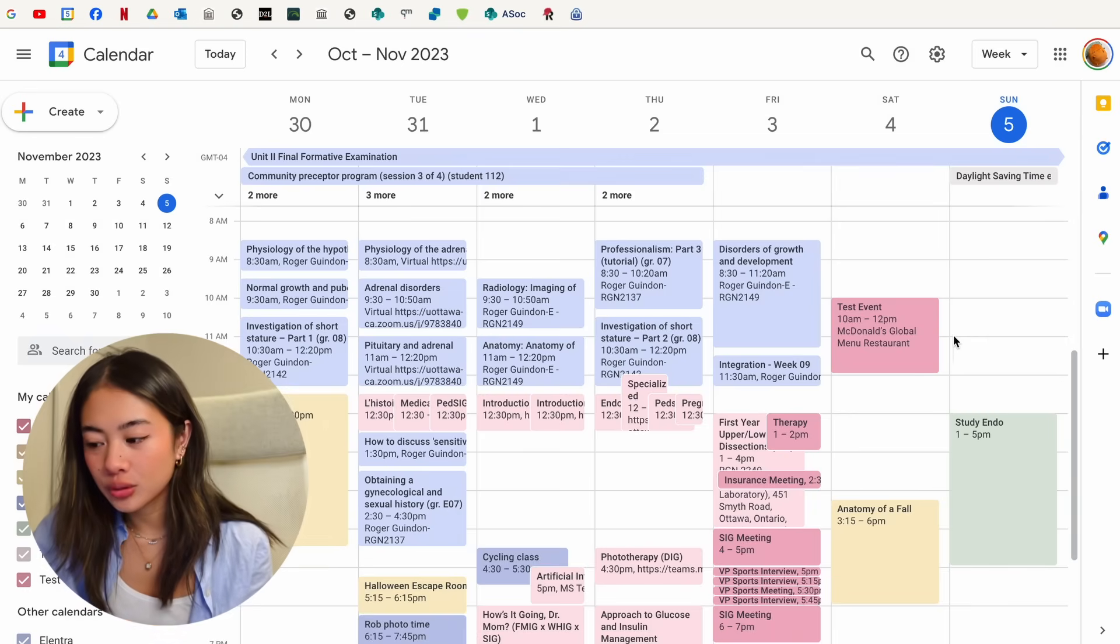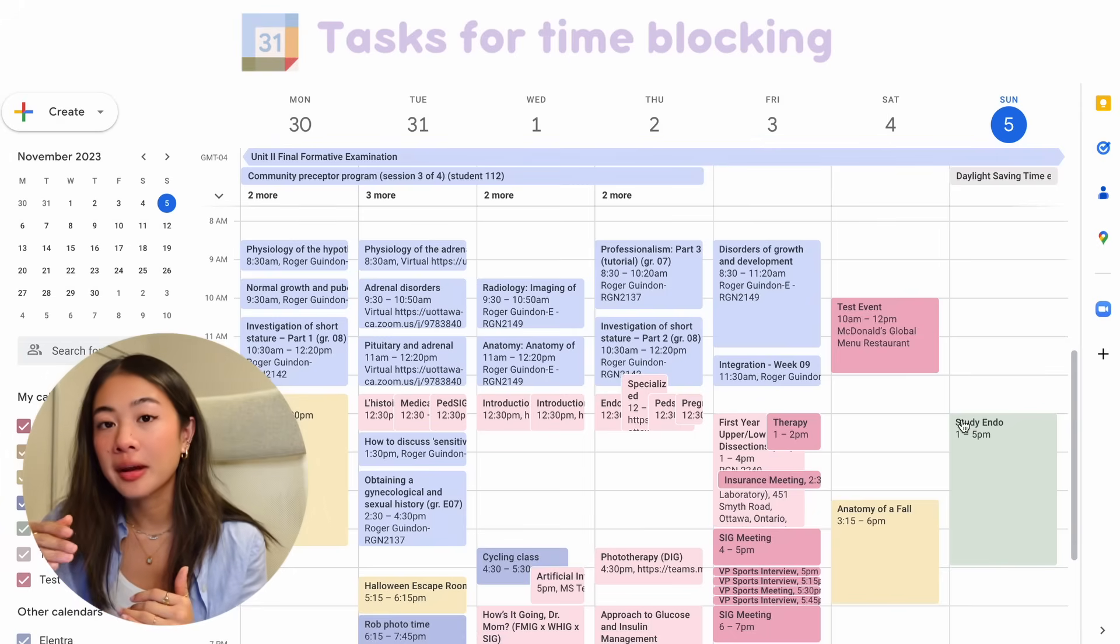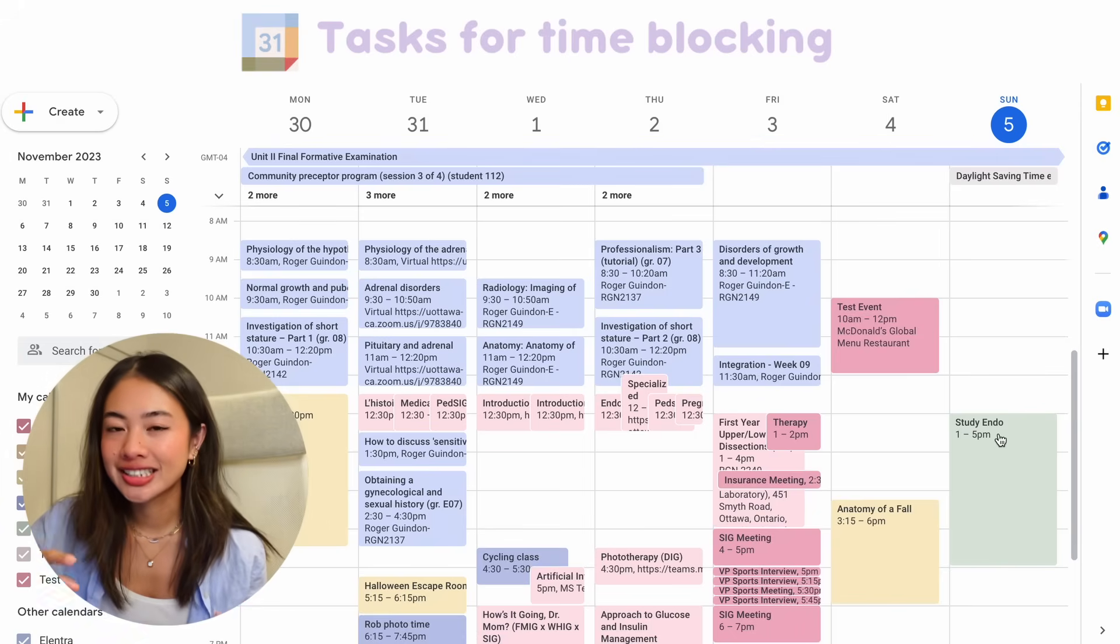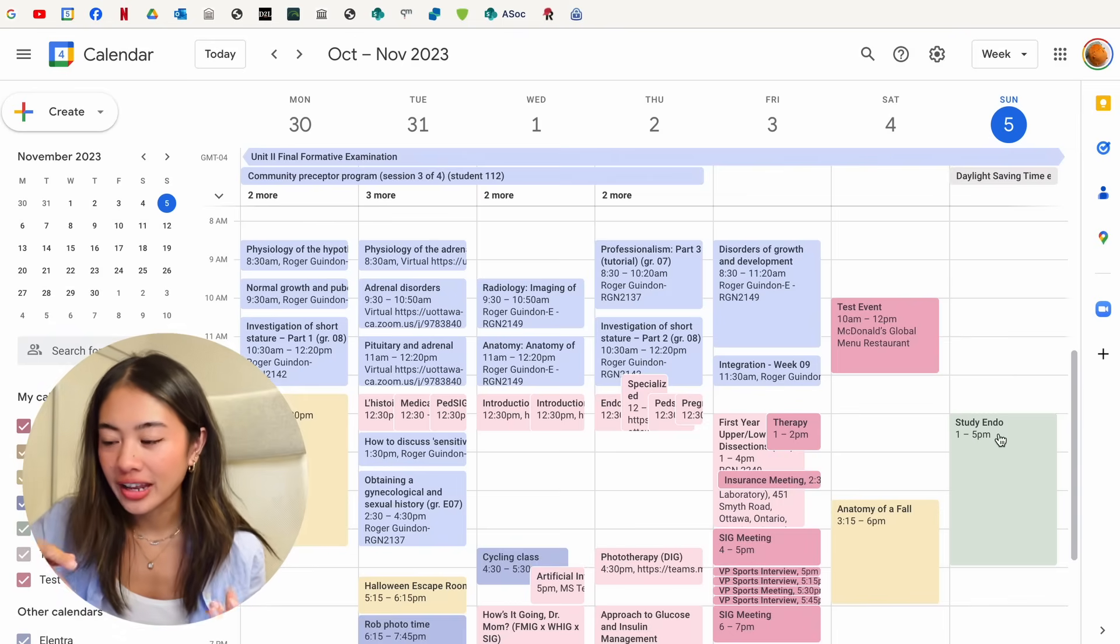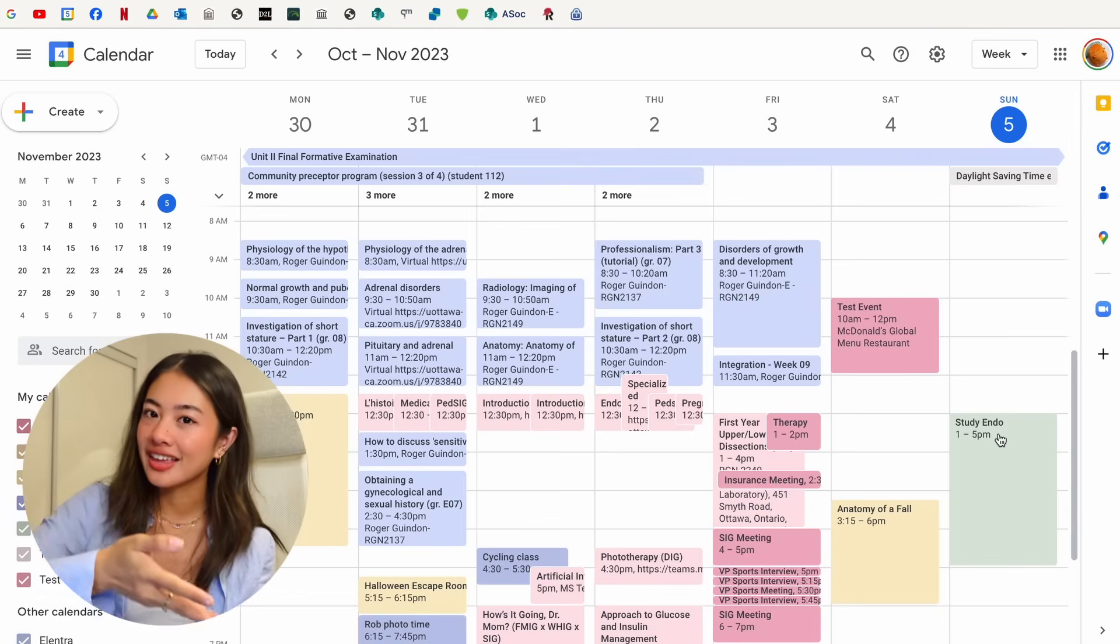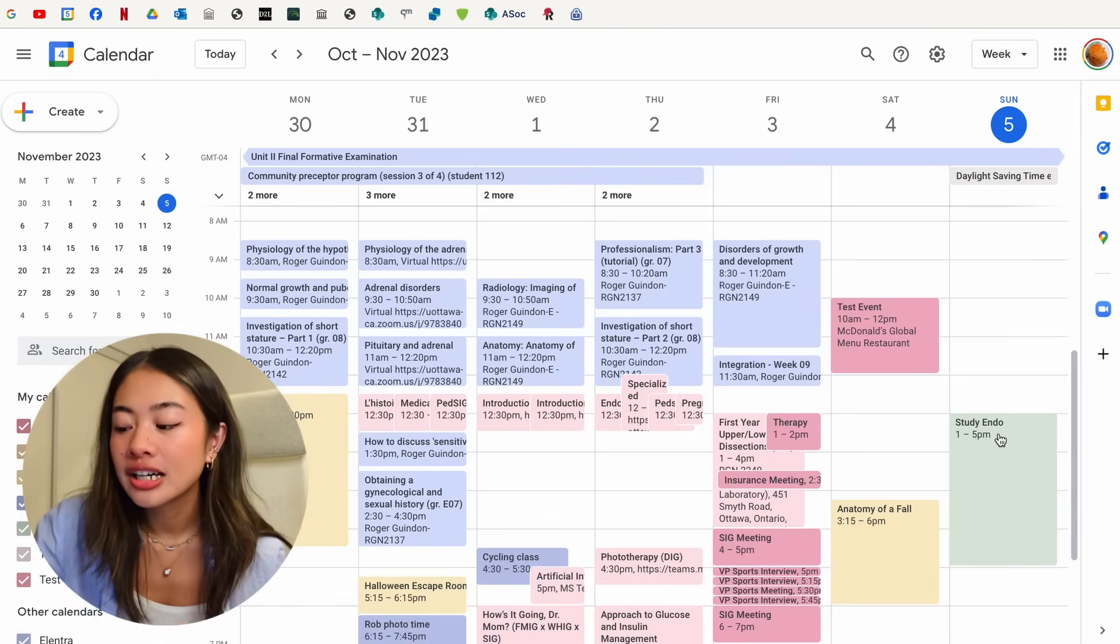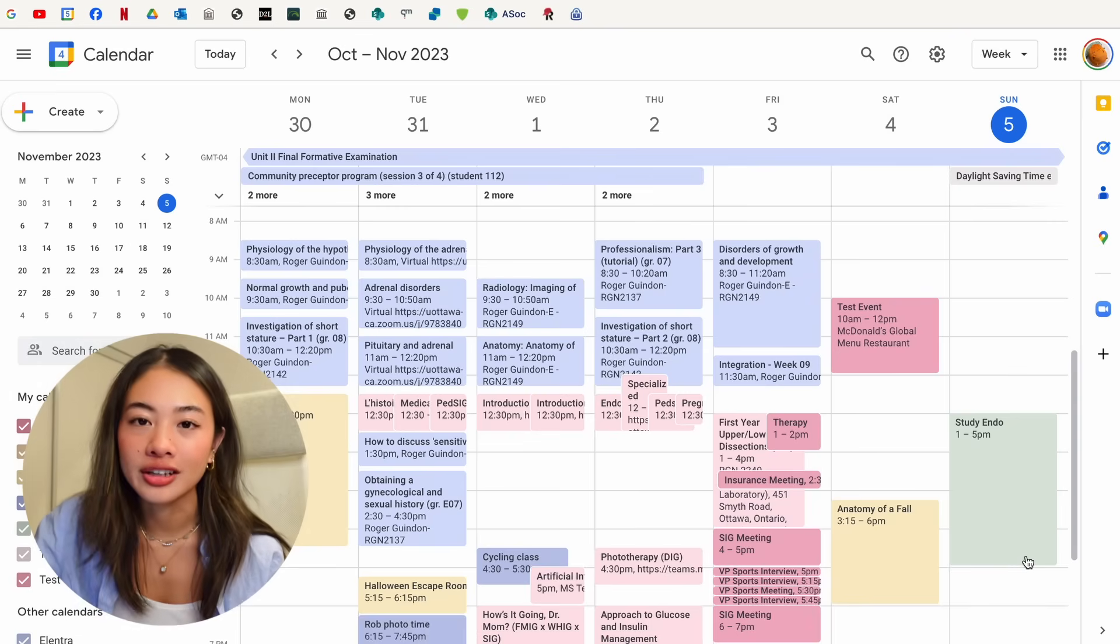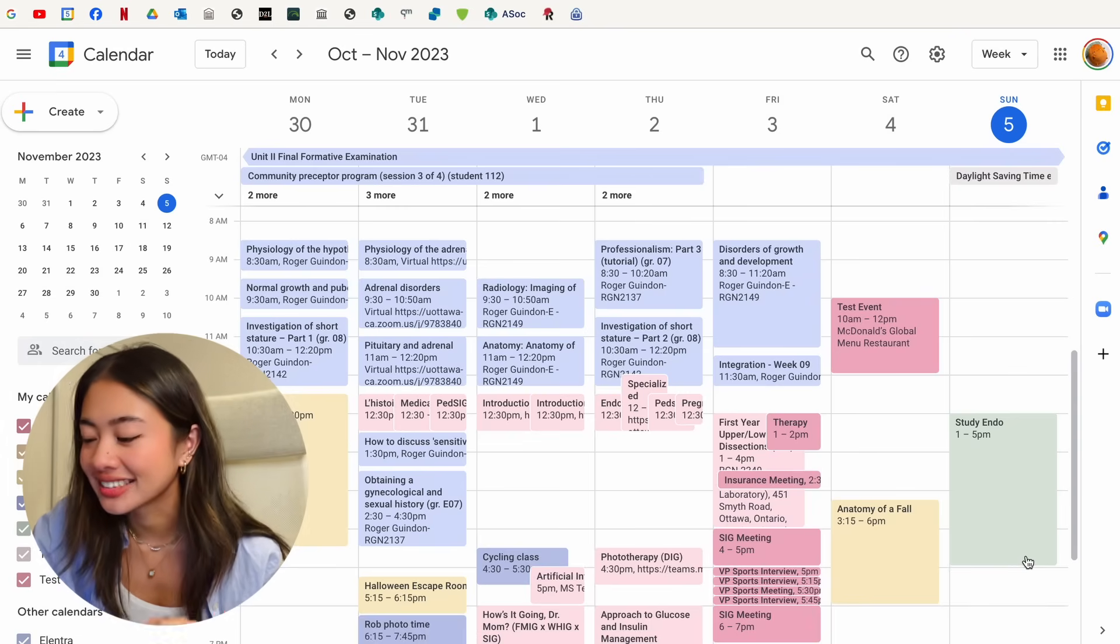Another way that you can use tasks is for time blocking within a specific event. Obviously, study endo is very, very broad, and it doesn't necessarily tell us about everything that we need to do within that entry of studying endo. So what we can do is create tasks within it, so we know exactly what we need to do. Let me make that make more sense.